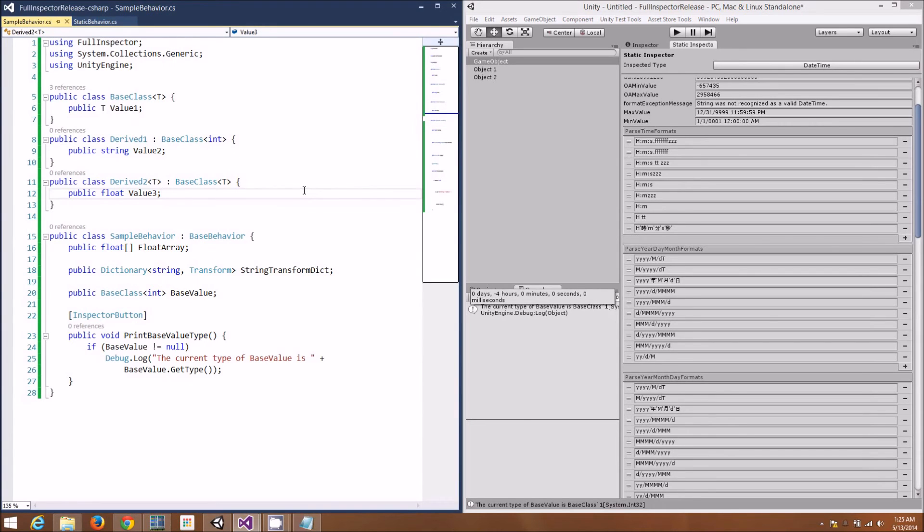There's a full demo available for Full Inspector, which includes every single feature. There are only two limitations: one, Unity is going to error out when trying to publish a build, and two, you don't have access to the full source code.